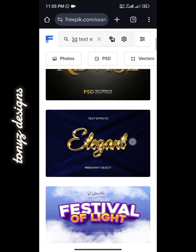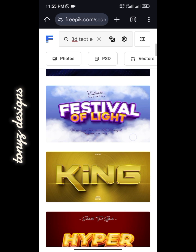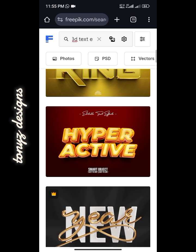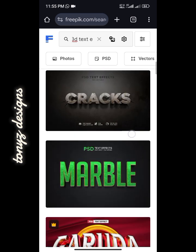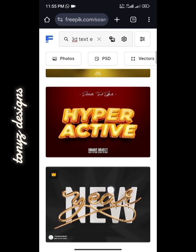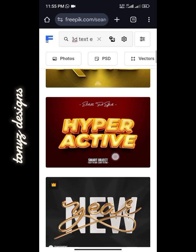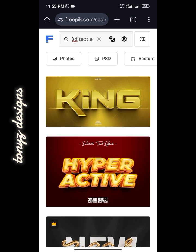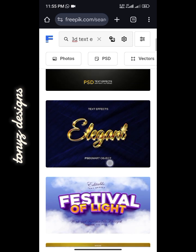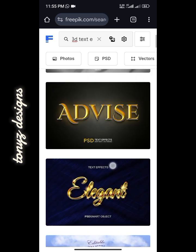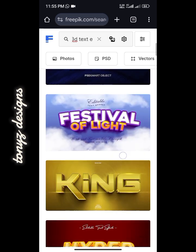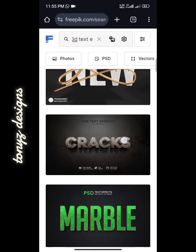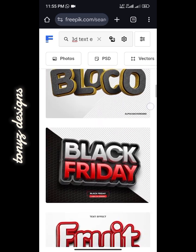Wait for the results to load. As you can see there are lots of text effects you can edit, but mind you, those ones with a crown are premium PSD files and you must pay to access them. We'll be working with the free ones for now.